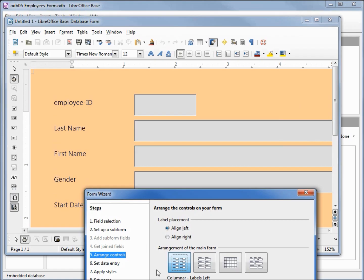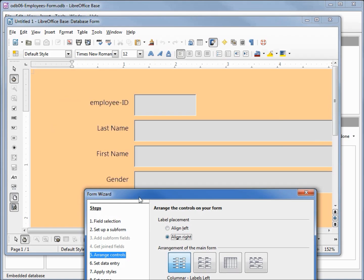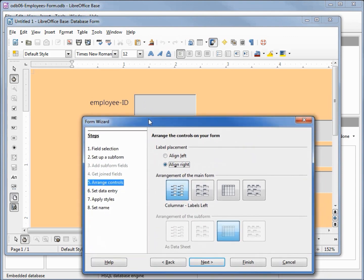When I select columnar labels left, we also have this other option of label placement. Here we've got it aligned left, now I'm going to select align right, and we see when I change that all our labels are now aligned right or closer to the field that they are the label for. I'm going to leave this one selected.